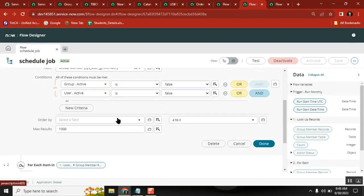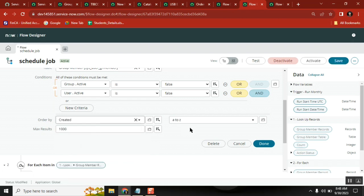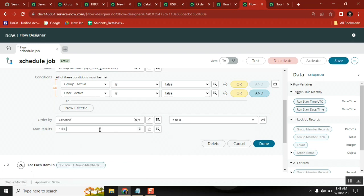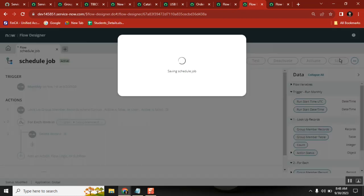25 records are there. I will say limit 5 - let me test it with 5. If it runs and executes successfully, it cleans 5 records, not 25 records.